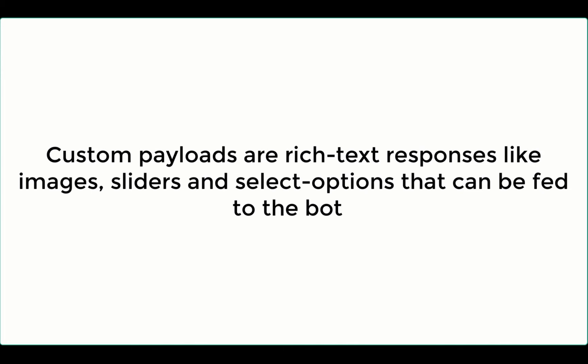This rich text includes images, sliders, select options, links, etc. These can be added to the Dialogflow responses using the predefined SalesIQ script for each action.